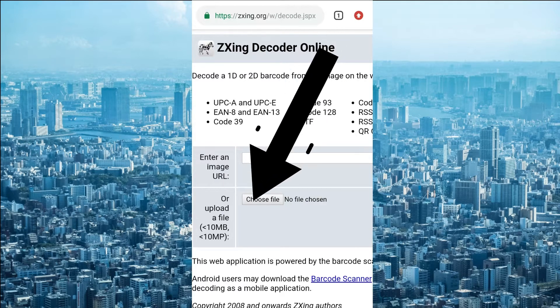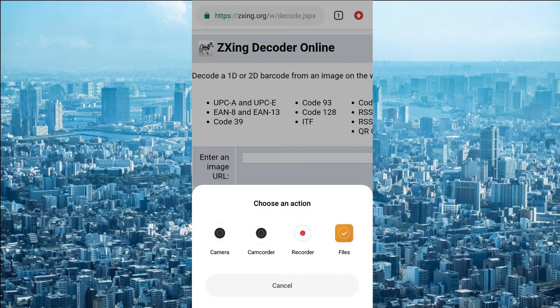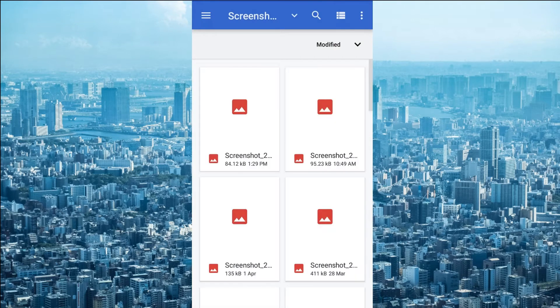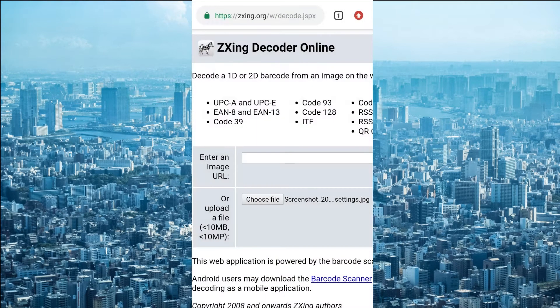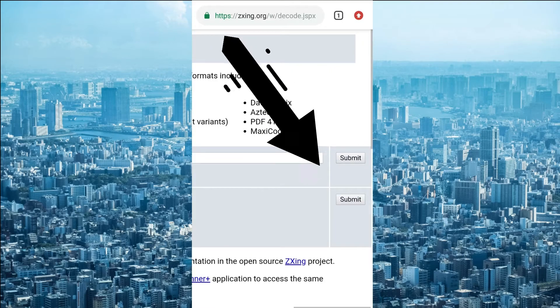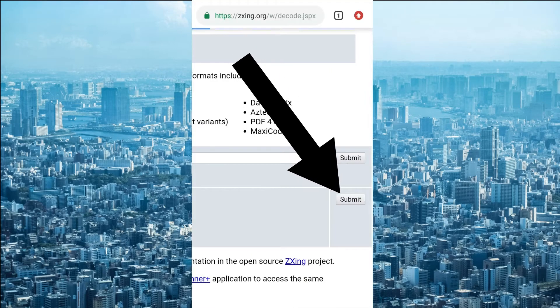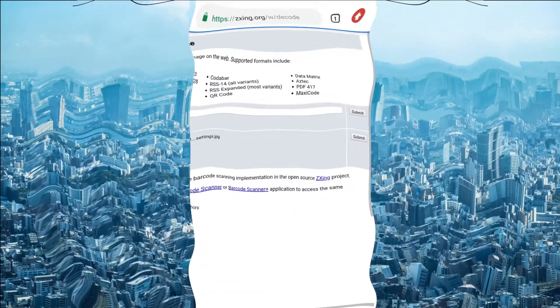I have opened the choose file. Here the option is available. I'm going to the file. You can choose your screenshot. Now select the screen and here you can submit. Code is decoded and it will be shown here.